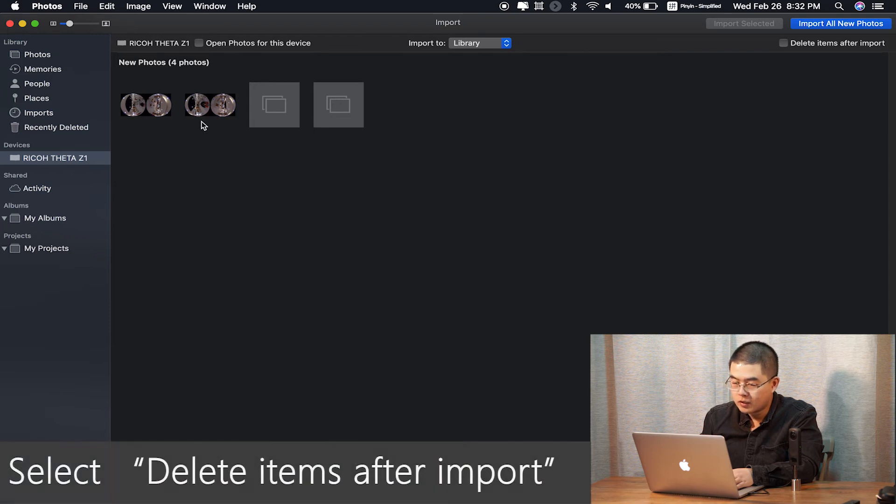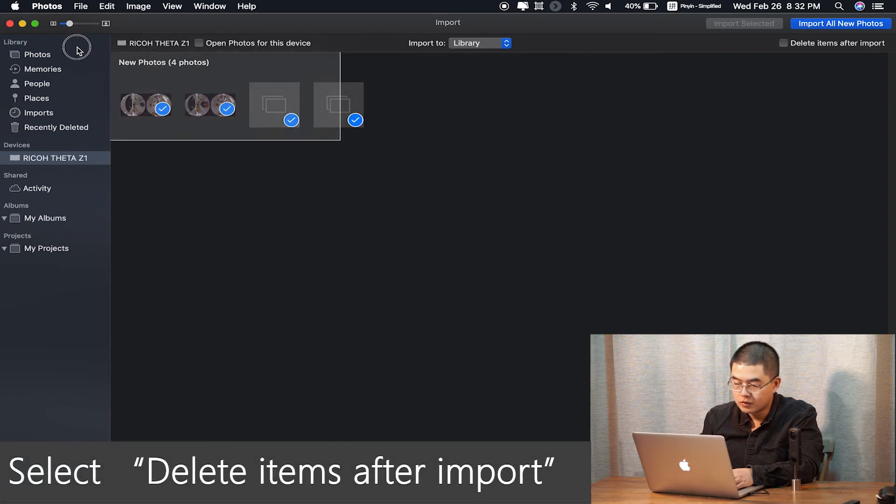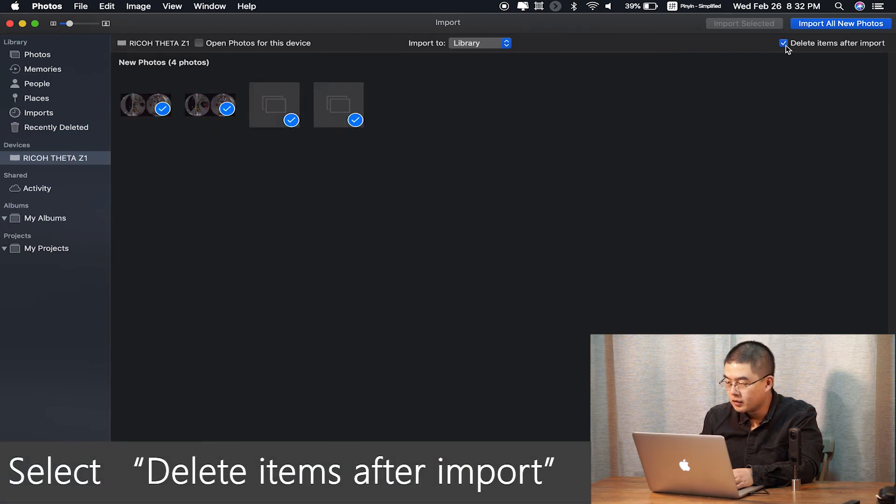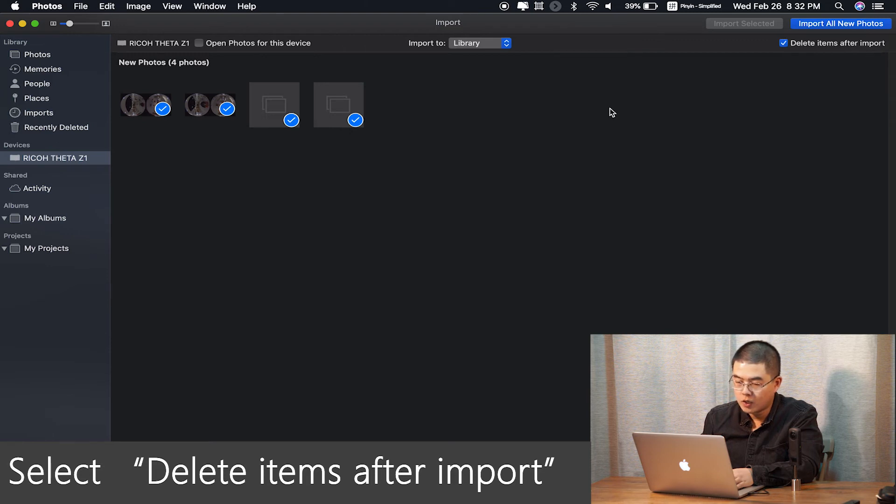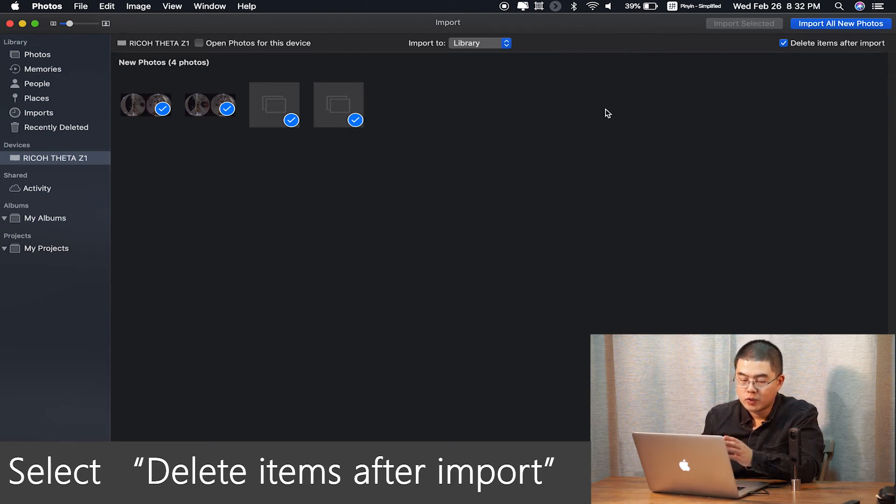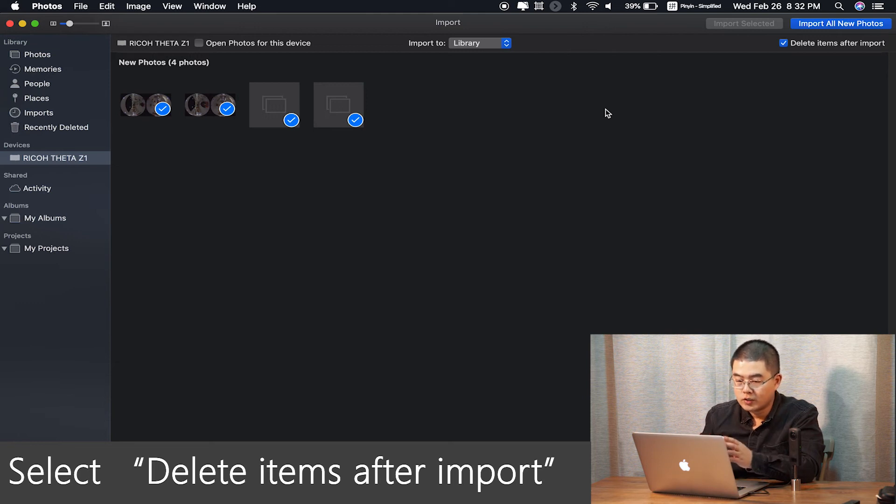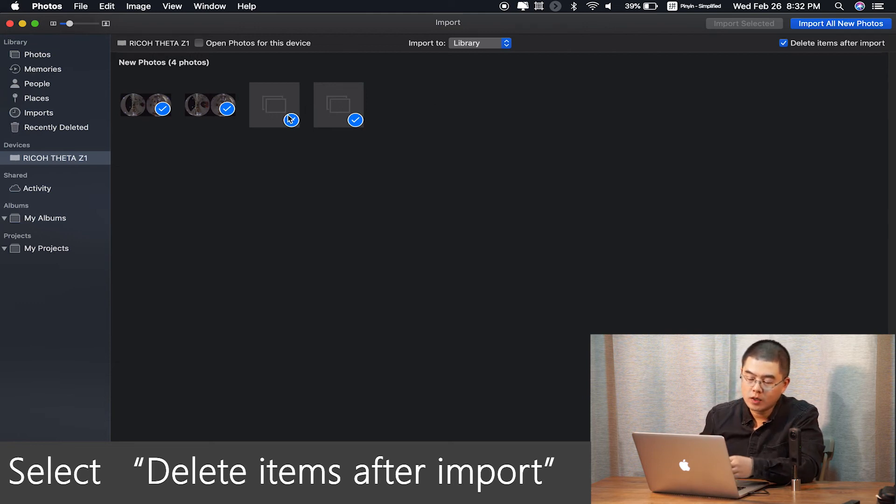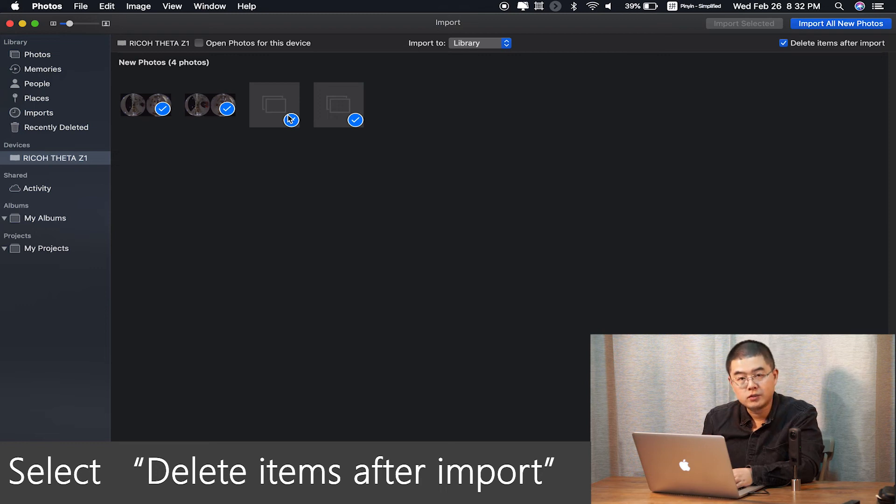You can just select and click on delete items after import. So after all the files import to your galleries, the Photos app will automatically delete all the files you have selected. That is also a workaround for your Z1.